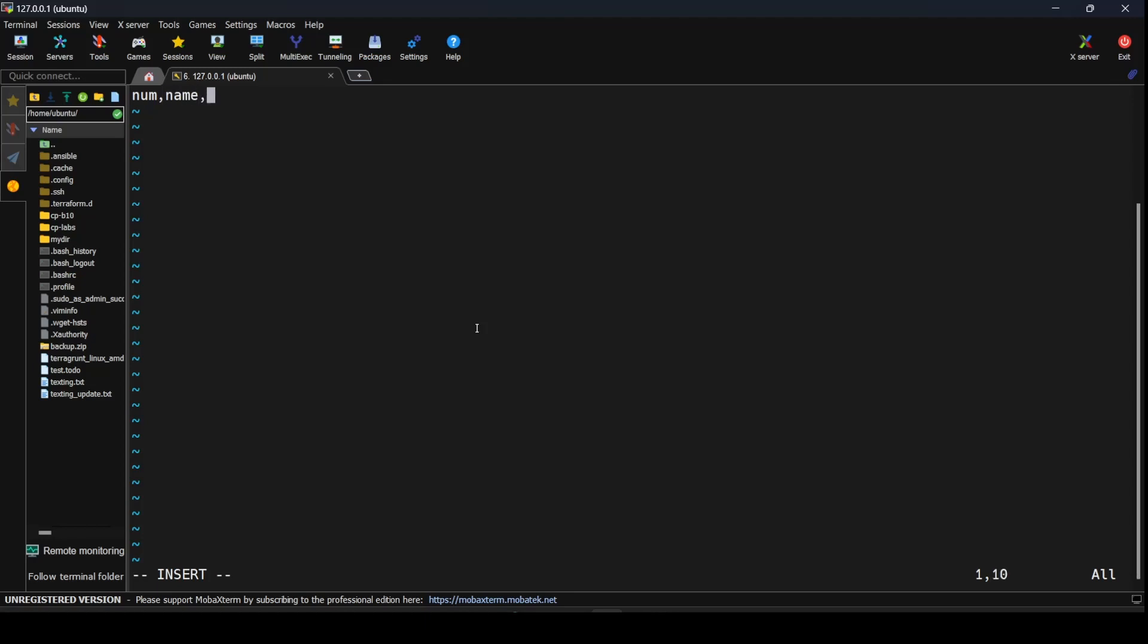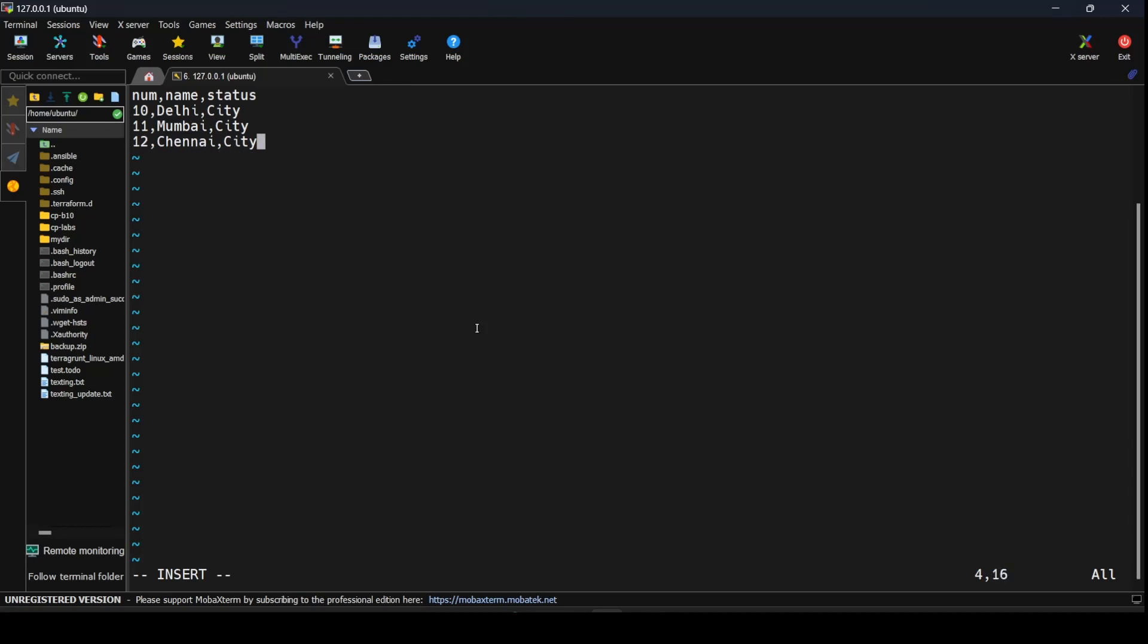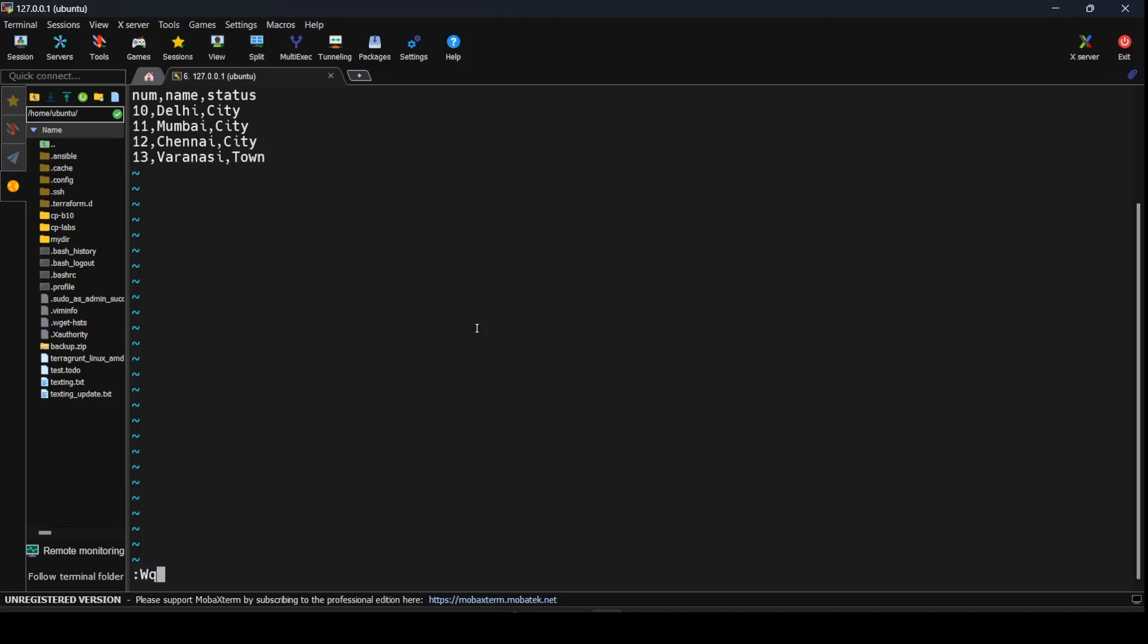The first row has num 10, name Delhi, status city. Then Mumbai with city status. Then Chennai, also city. And Varanasi, I'll save this as town. Let's save this file.